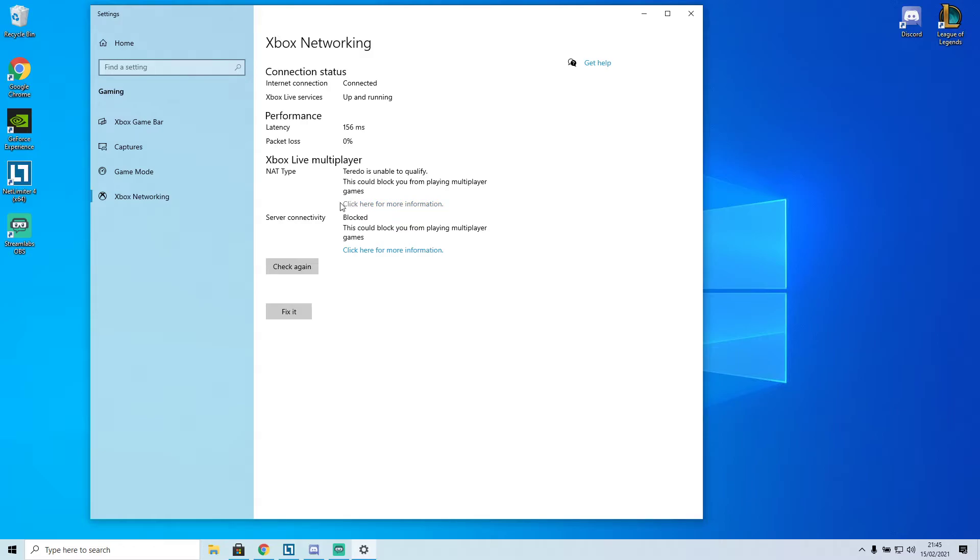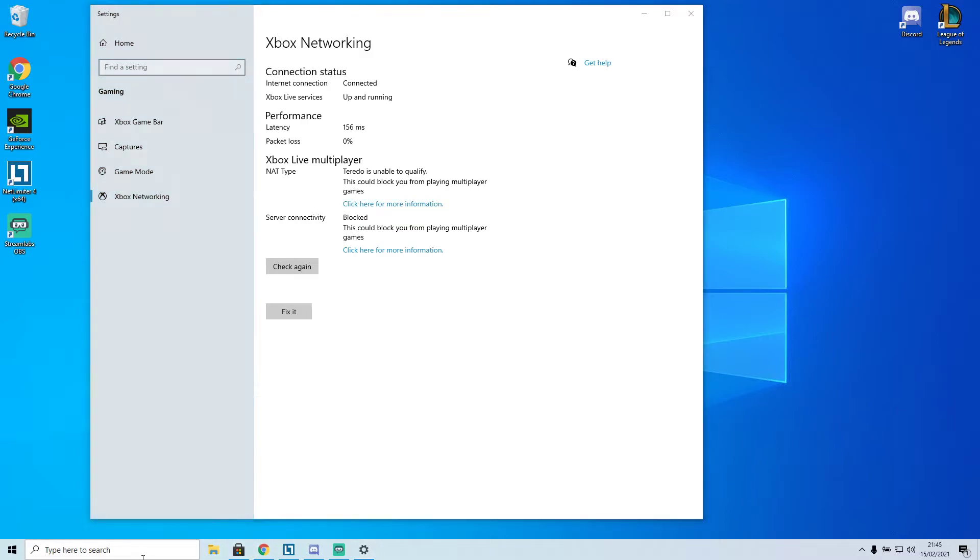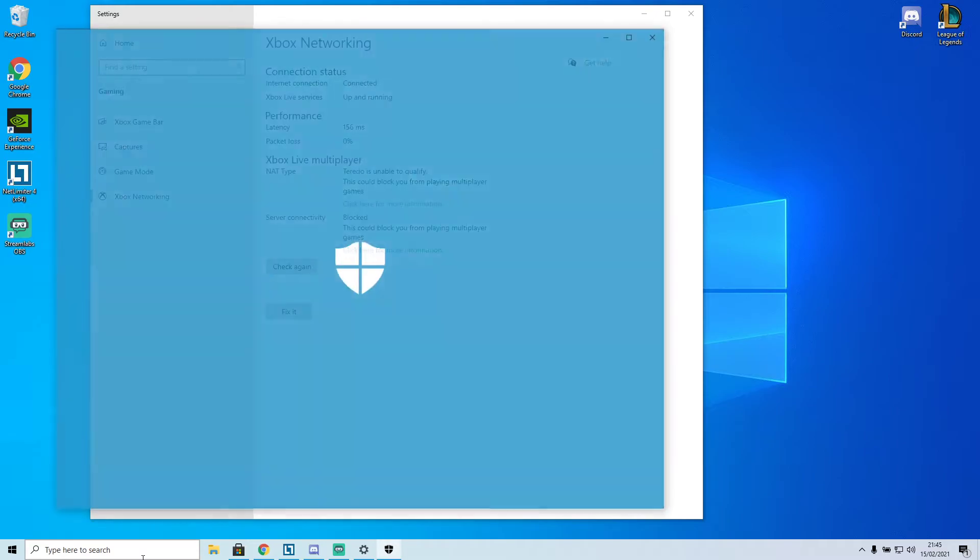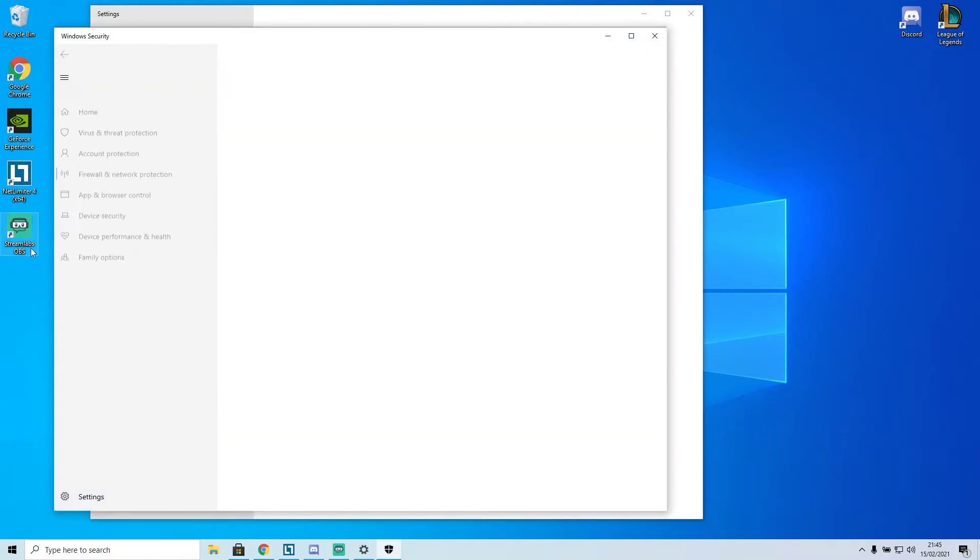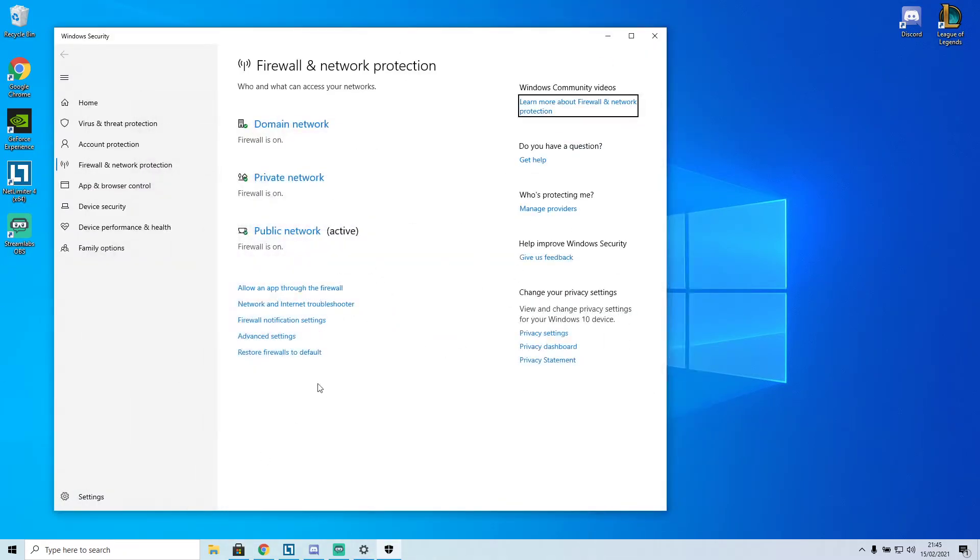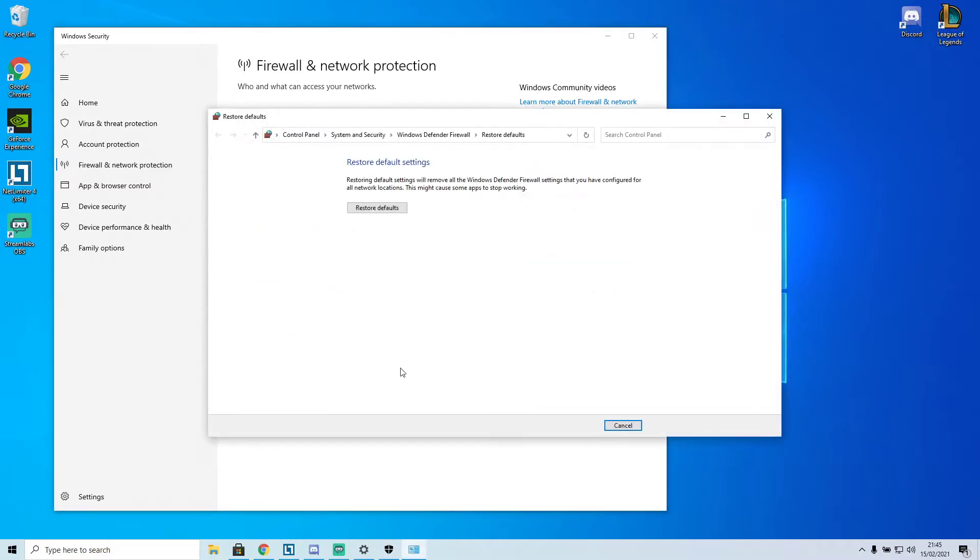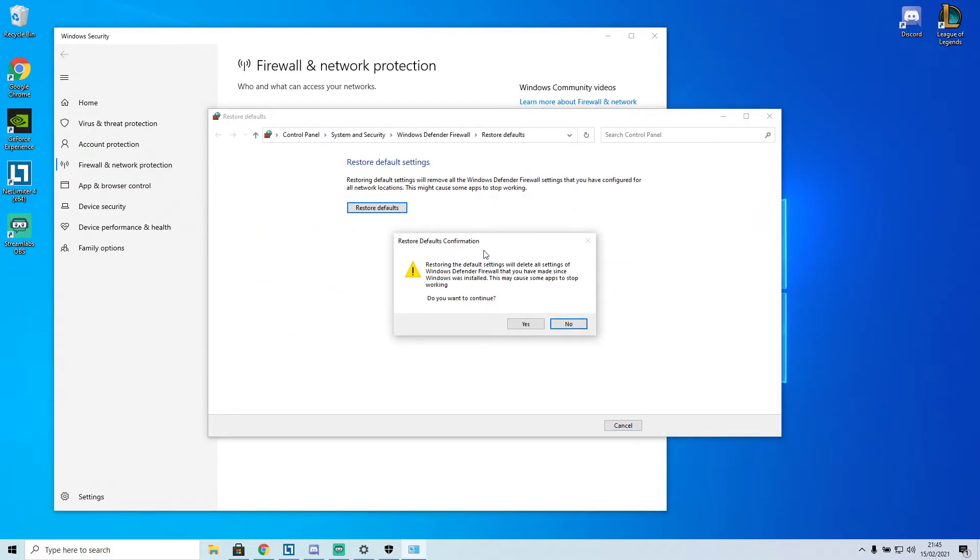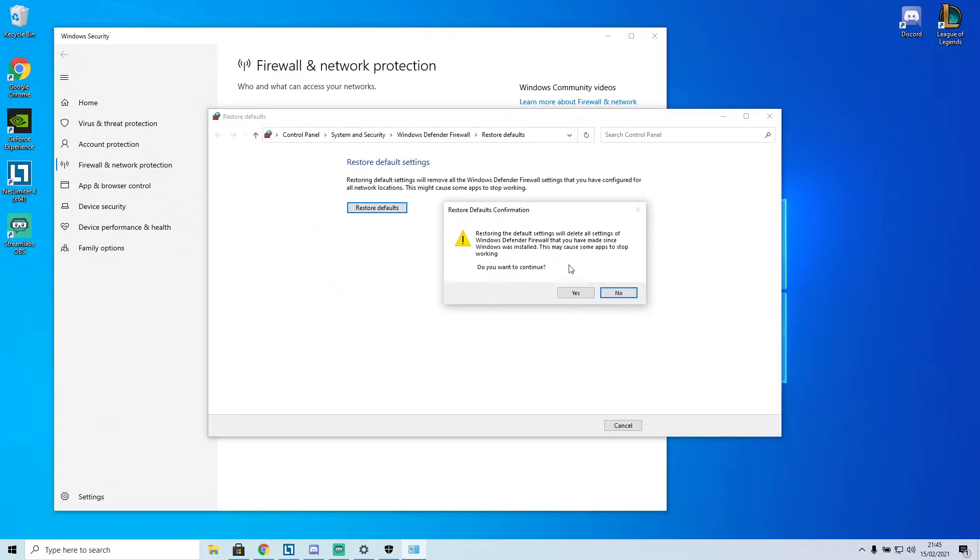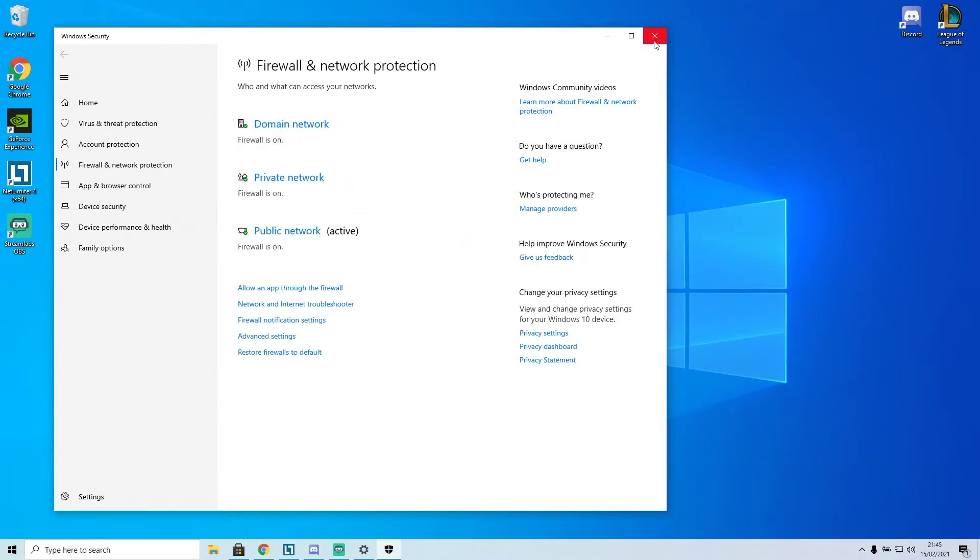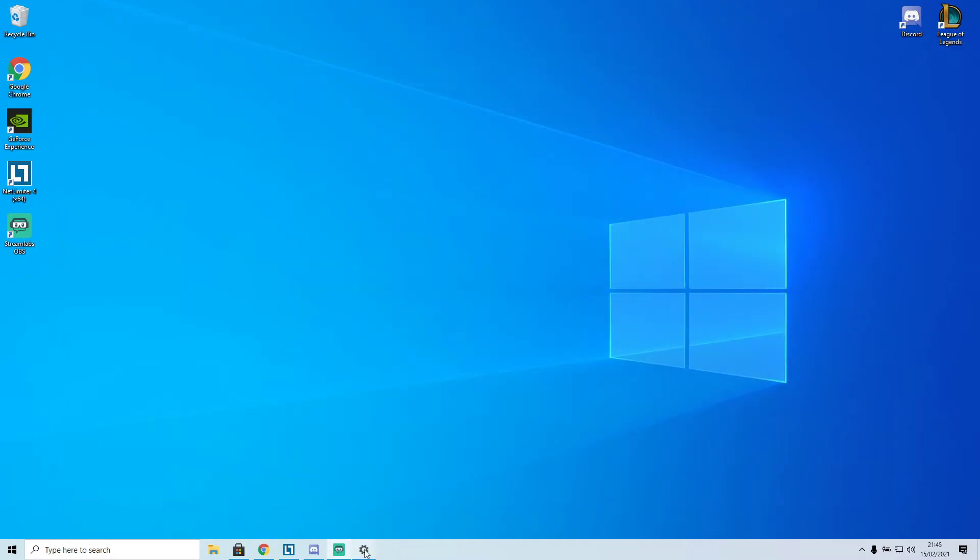Just type in firewall, you'll see this. Then you just want to restore firewalls to default. It comes up with a prompt, you click yes, it will do it. Let's close this down and then go back onto Xbox Networking.